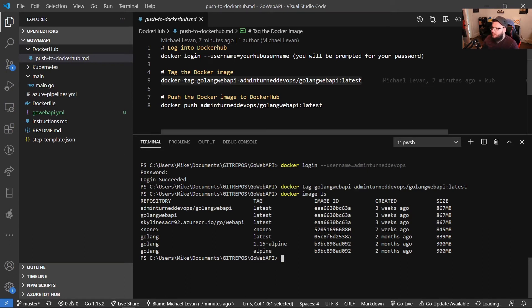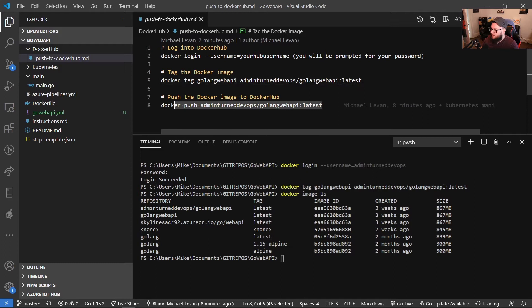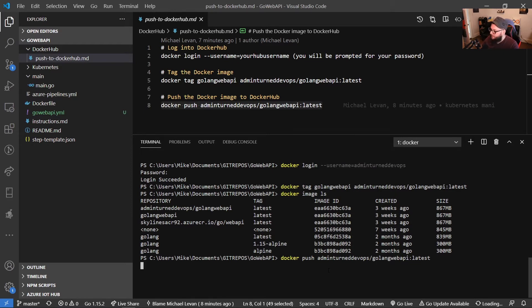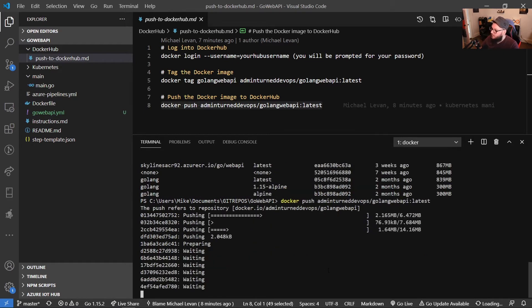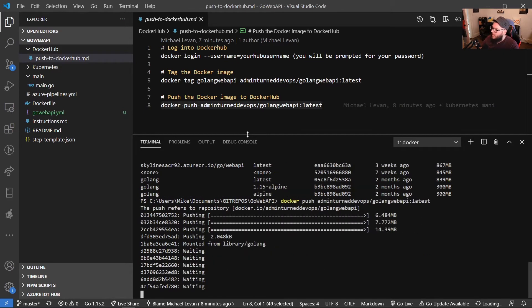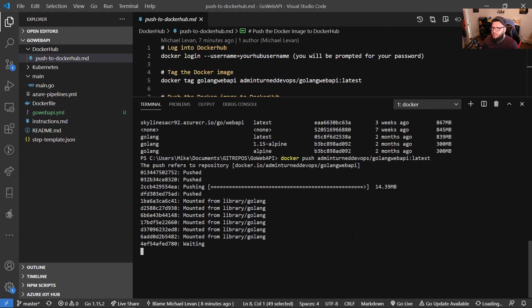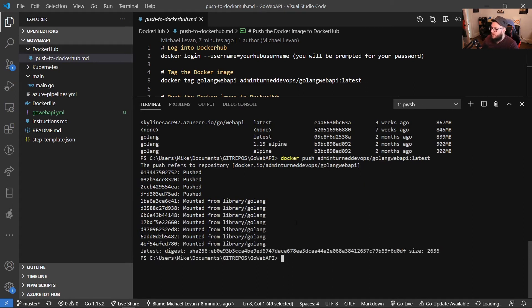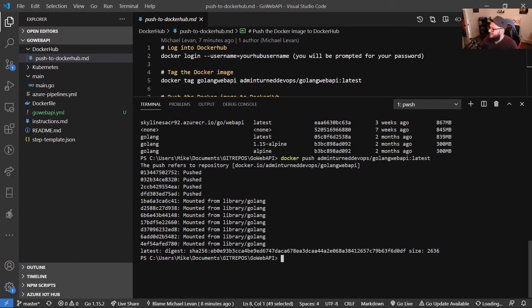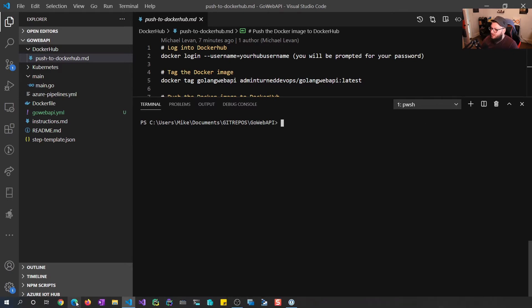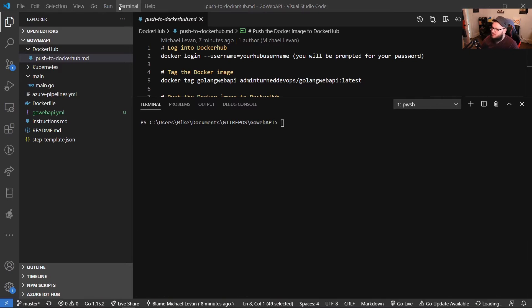And then finally, we want to actually push this to Docker Hub. So we're going to run Docker push, and then we're going to just be pushing that tag up to Docker Hub. And depending on your upload speed, this could take a few minutes. And that was actually pretty quick because I have Fios one gig, so one gig up, one gig down. So what I'm going to do now is I'm going to clear my screen, and then I'm going to open up a web browser.